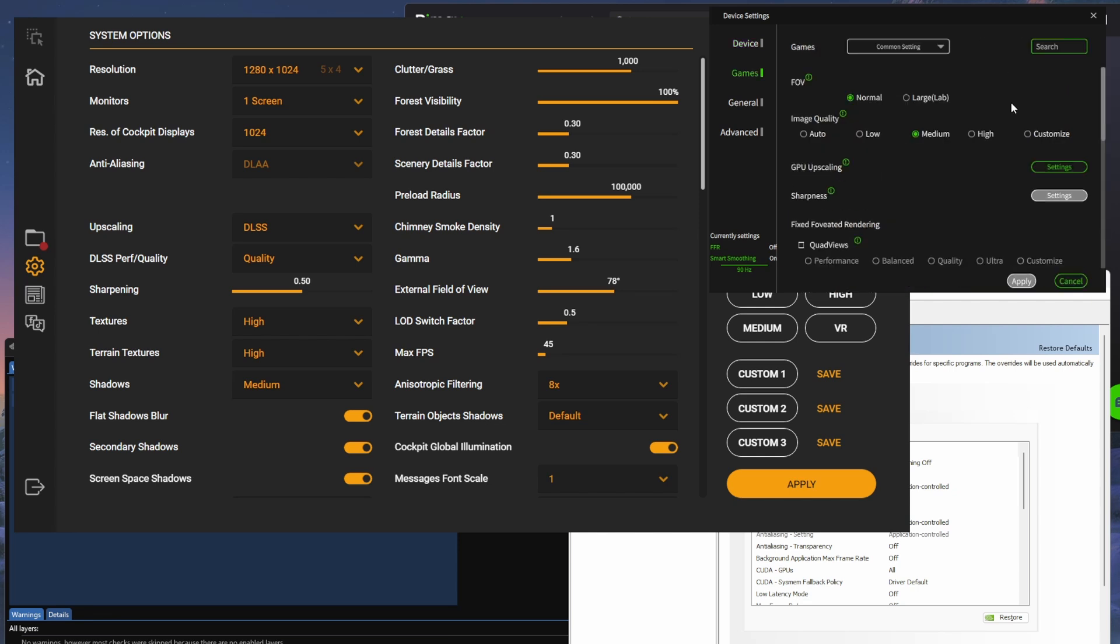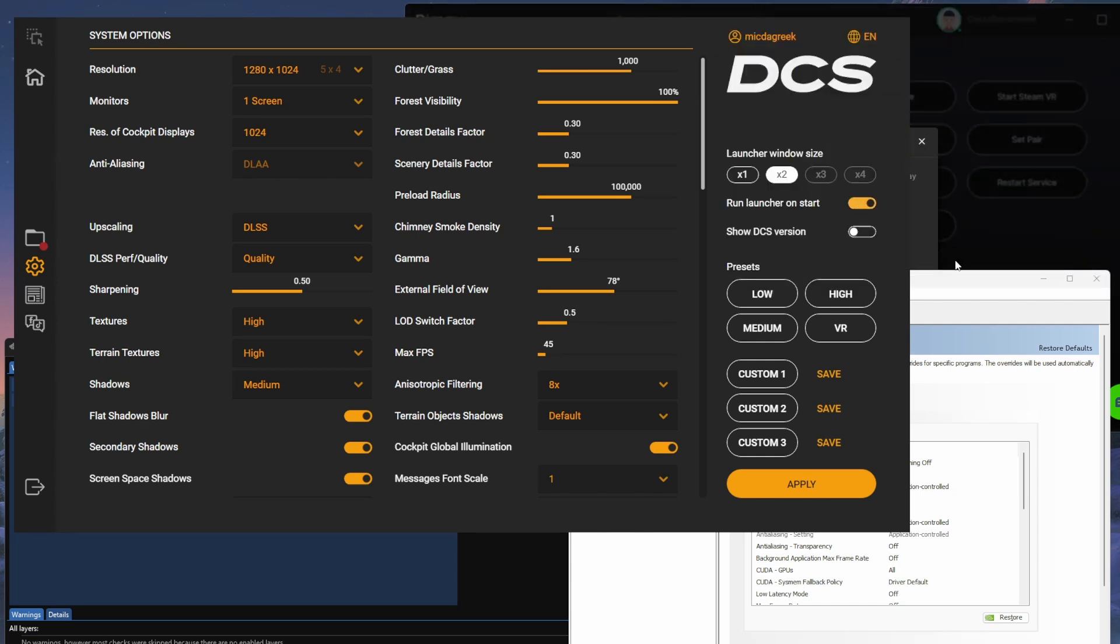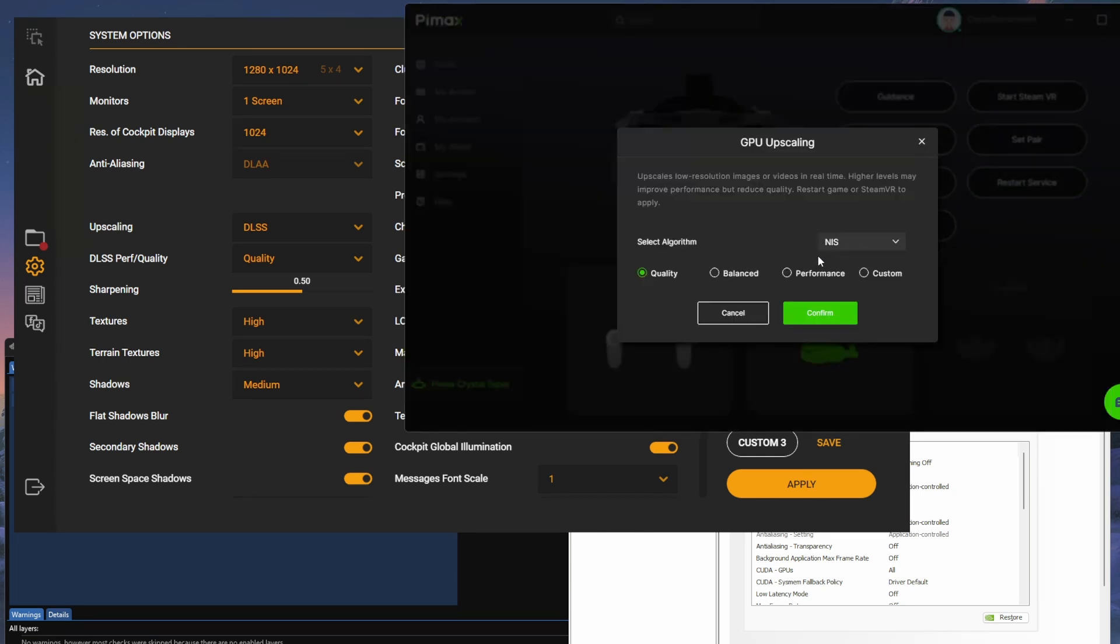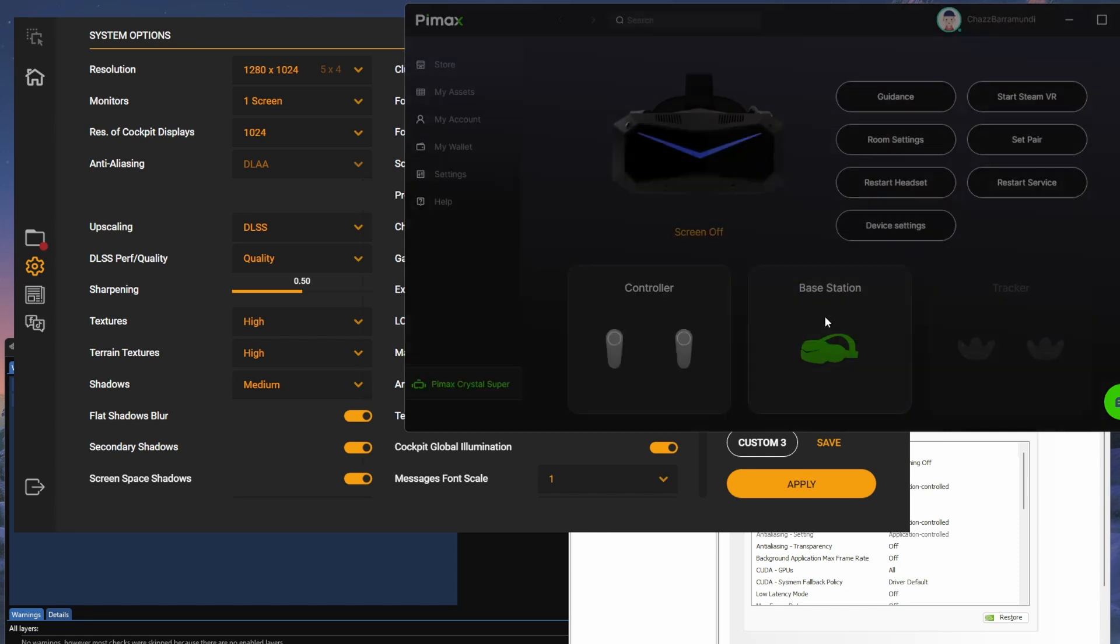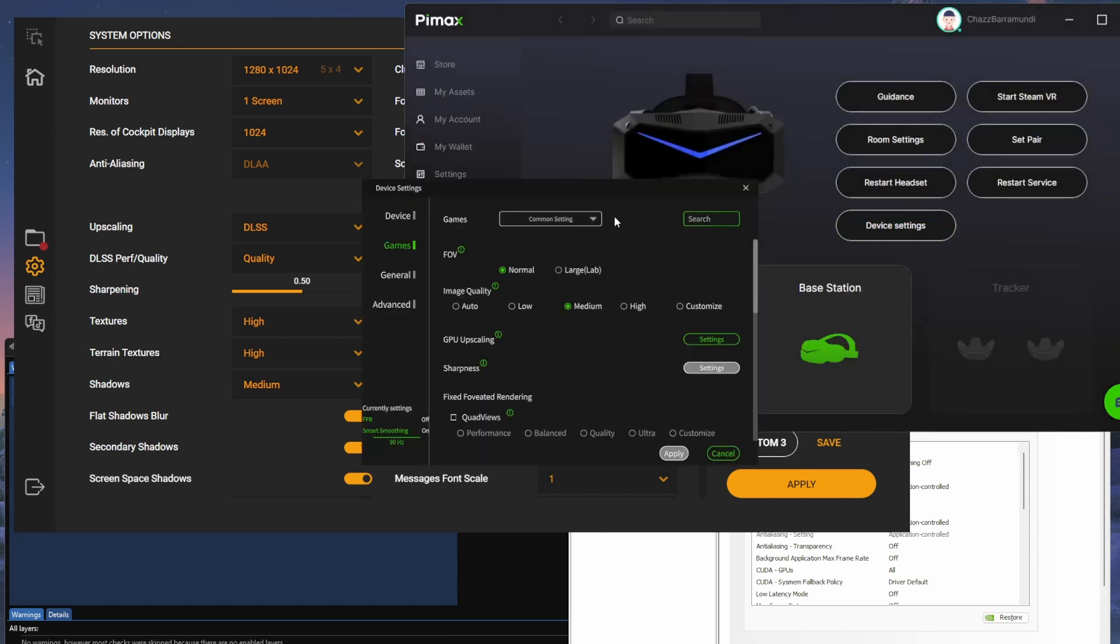And then for the game settings, my field of view is normal. The image quality is medium. GPU scaling, I've turned this on to quality and NIS. Things look a lot clearer or a bit better actually with this setting on, so I'm quite happy with that at the moment.